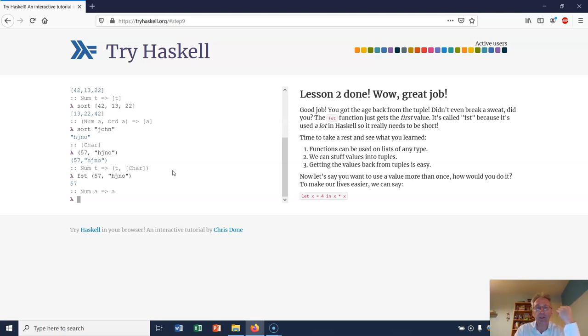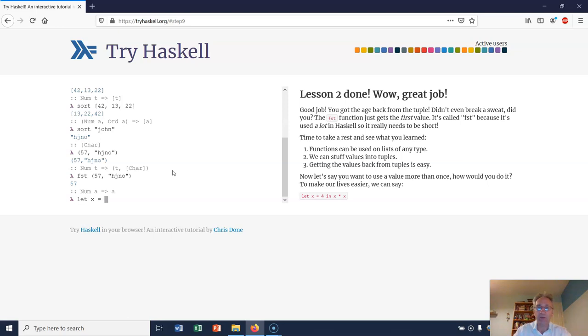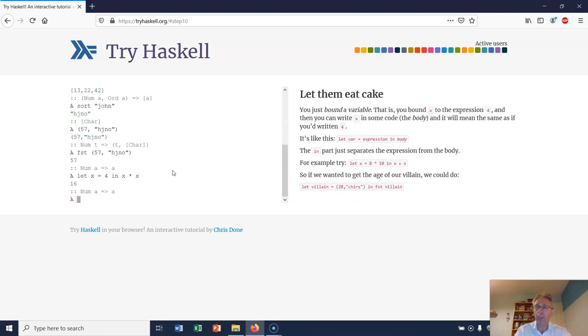Now let's say I want to use a value more than once. What I can do is I can use a let syntax. I can go let x equals 4 in x times x like that. So that returns 16 because I wanted to use the value 4 twice.